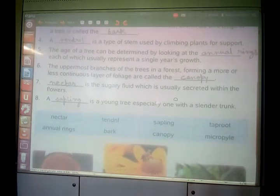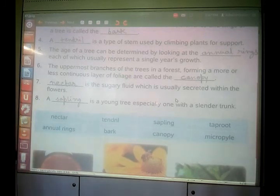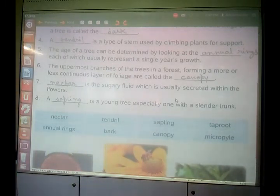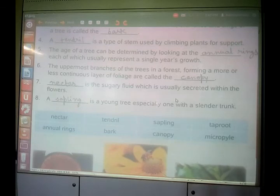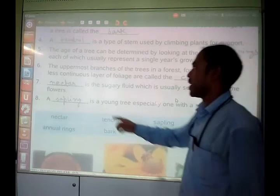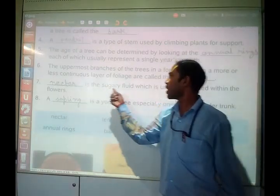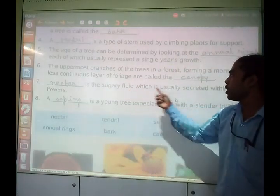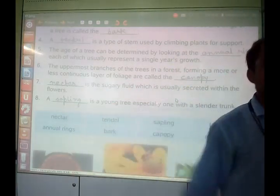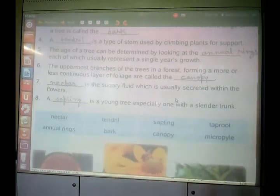A dash is the sugary fluid which is usually secreted within the flowers. What do we call that sugary fluid which is usually secreted within the flowers? It is nectar. So nectar is the sugary fluid which is usually secreted within the flowers.